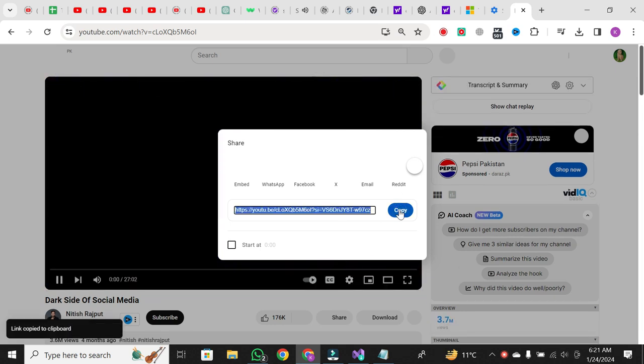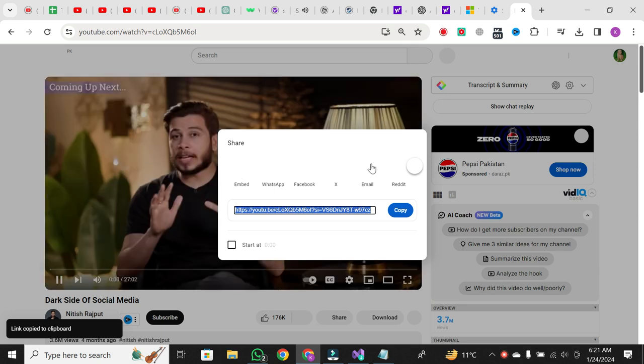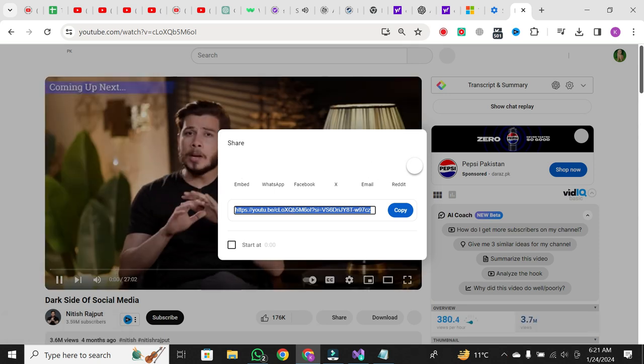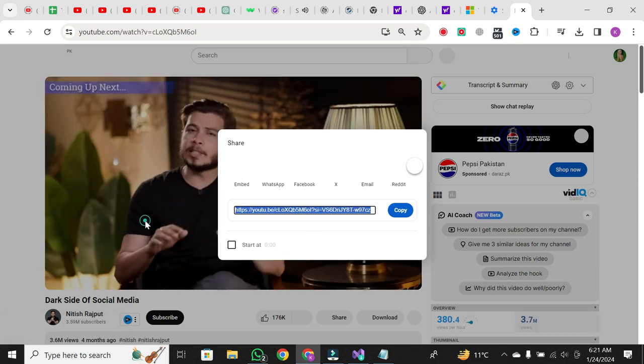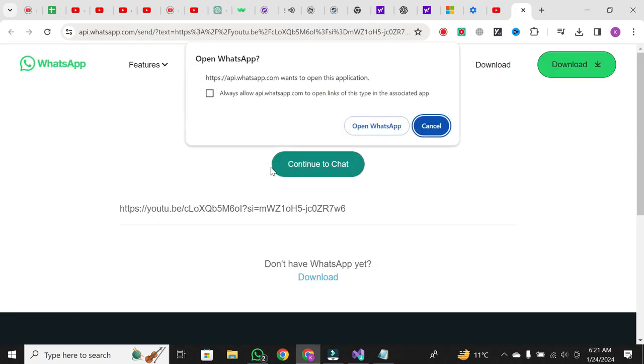Now, you can paste the copied URL wherever you need it. Whether you want to share the link on social media, in an email, or on your website, simply press Ctrl plus V on your keyboard to paste the link.